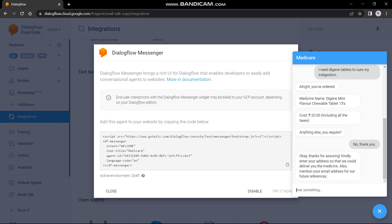Thanks for assuring. Kindly enter your address so that we could deliver you the medicine. Also mention your email address for our future references. Why is it asking our emails? Suppose if we aren't available to pick up our order, it will just mail us, or if there is an emergency or a delay in booking of the medicines. So I will enter my address and my email address.